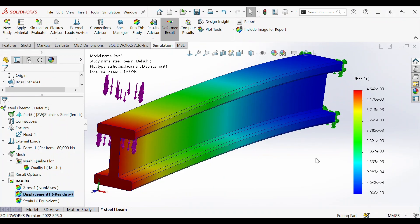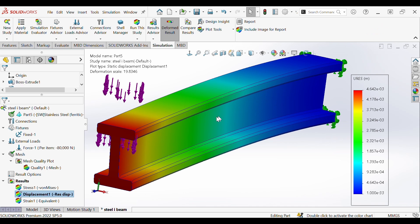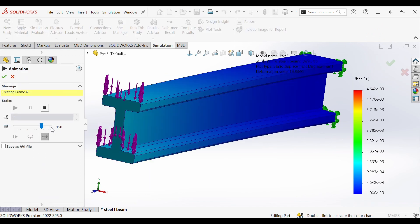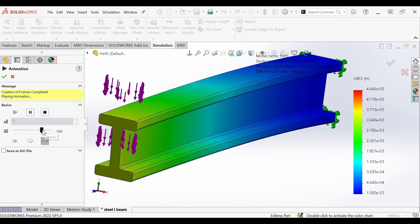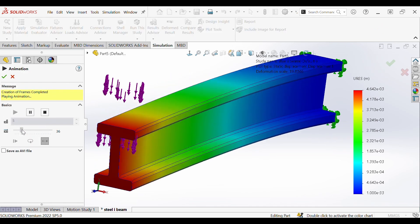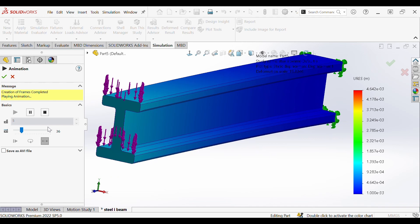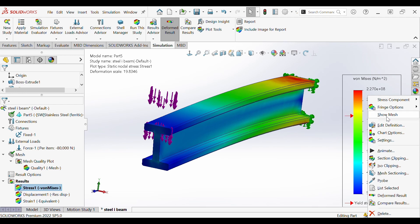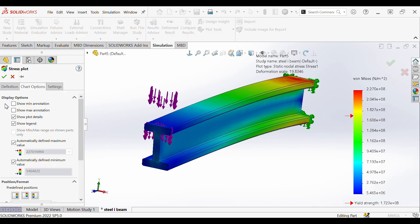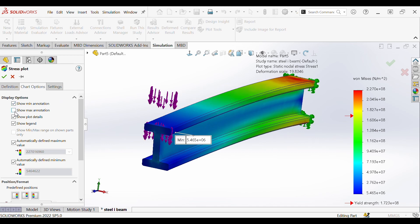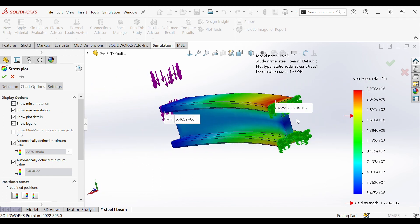If we would like to animate the deformation we can right click on our plot, go to animate, and set our speed as so using this slider here. To adjust the chart settings for post-processing we right click and we can go to chart options. Here we can do various things to clean up how we want the results displayed like showing the minimum and maximum stresses and their locations probed on the part.